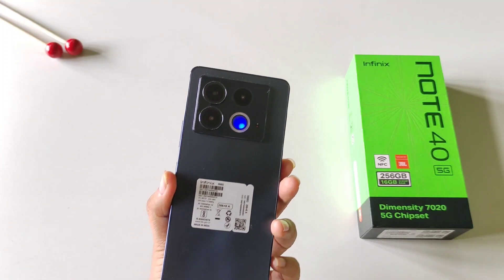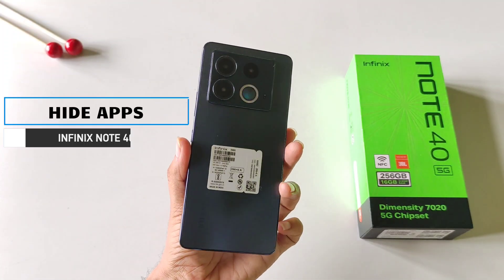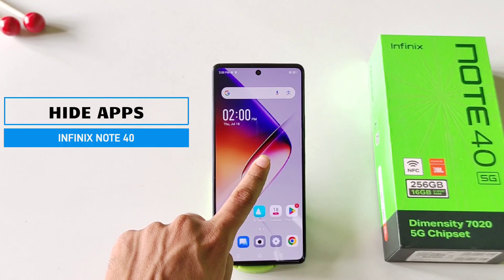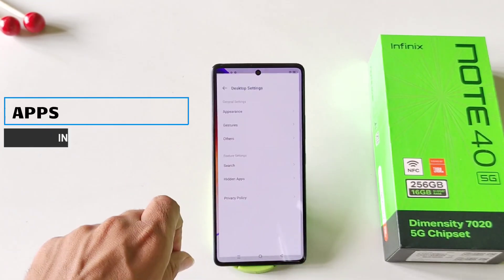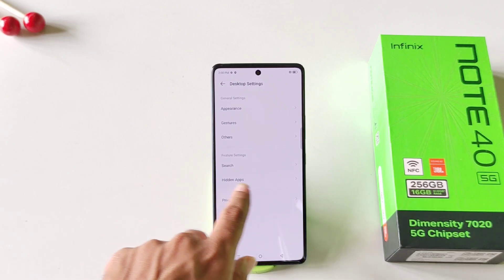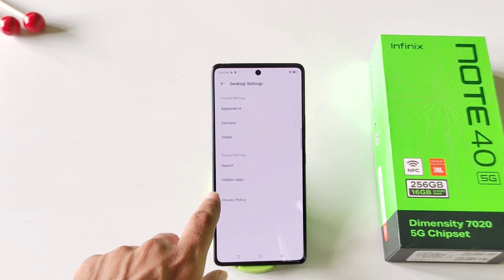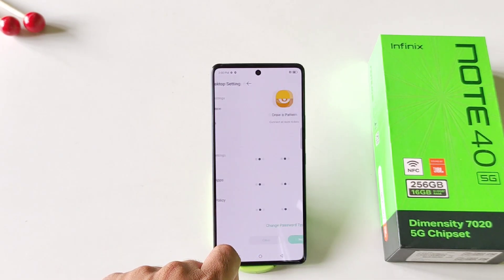You can also hide any application in this smartphone. Simply tap and hold on the home screen and then click on settings. There you will see the option of hidden apps. Click on this.